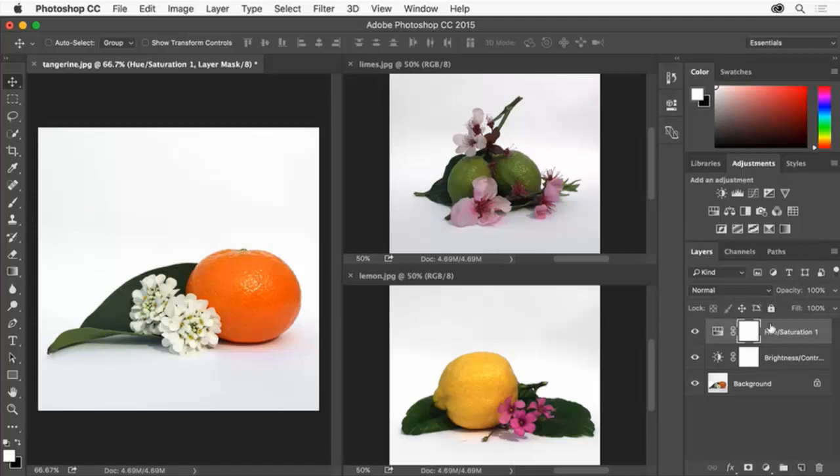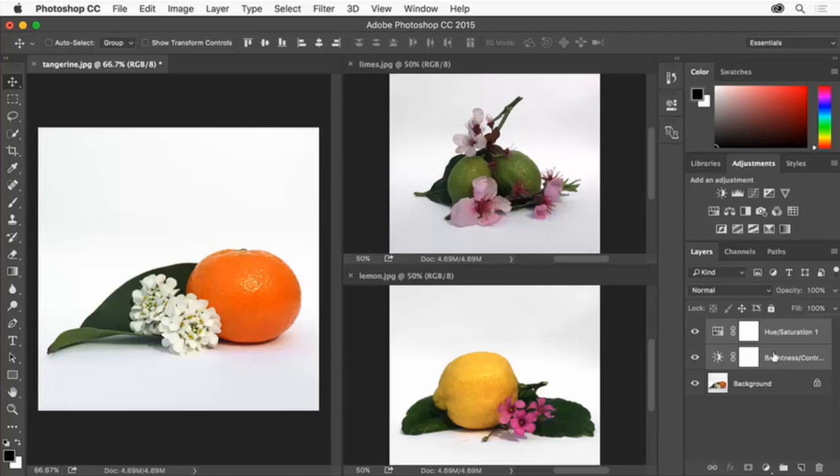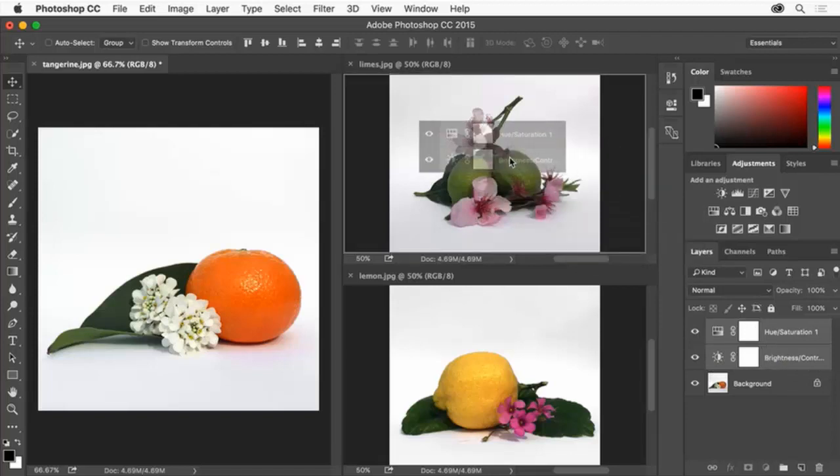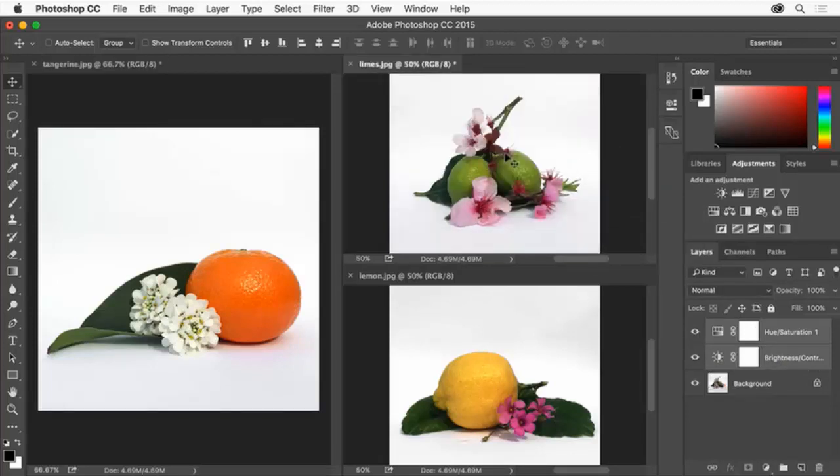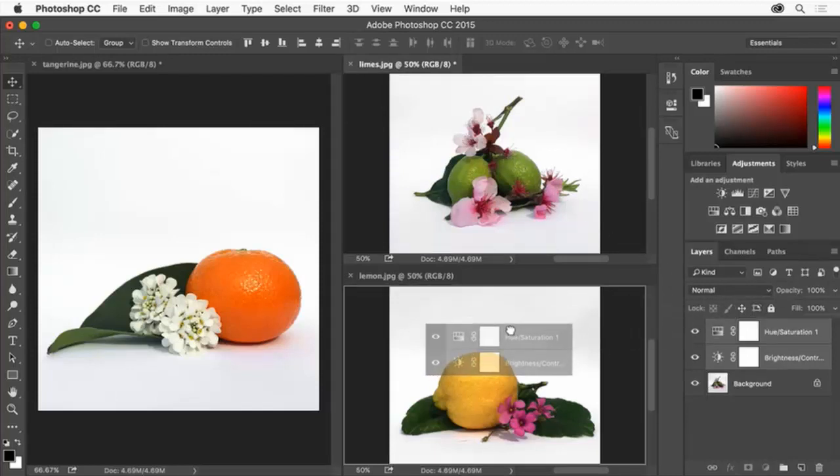Click one adjustment layer and Shift-click the other in the Layers panel to select both. Drag from the layer name or thumbnail, not this white box called a mask, into another image. When you see an outline release the mouse to copy the adjustment layers into the image. Drag the adjustment layers to the third image as well.